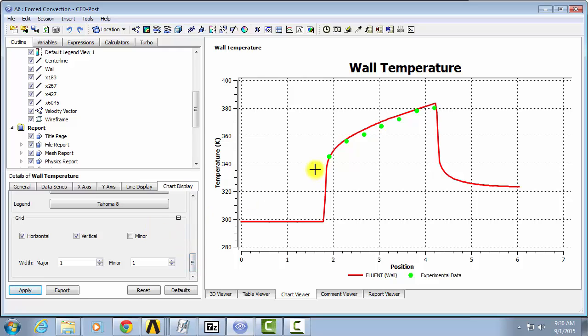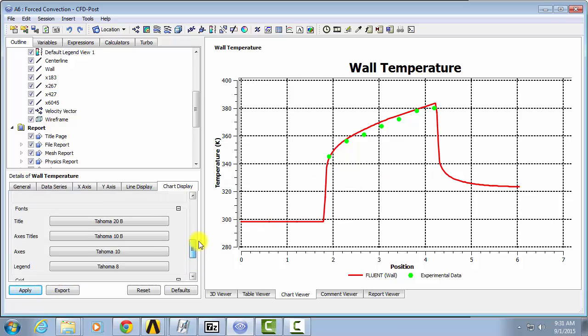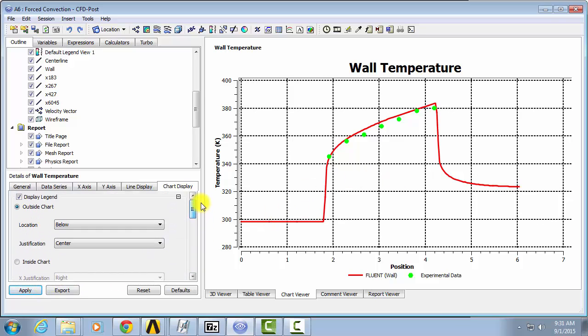Another thing you might want to play around with are these grid lines. So you can make them thicker. Just play around with that and you can get a decent looking graph for your report.